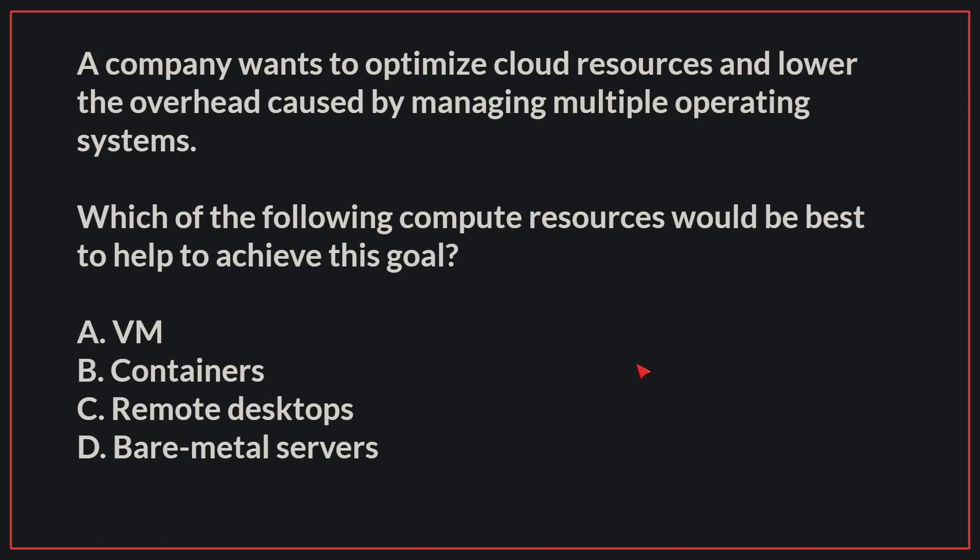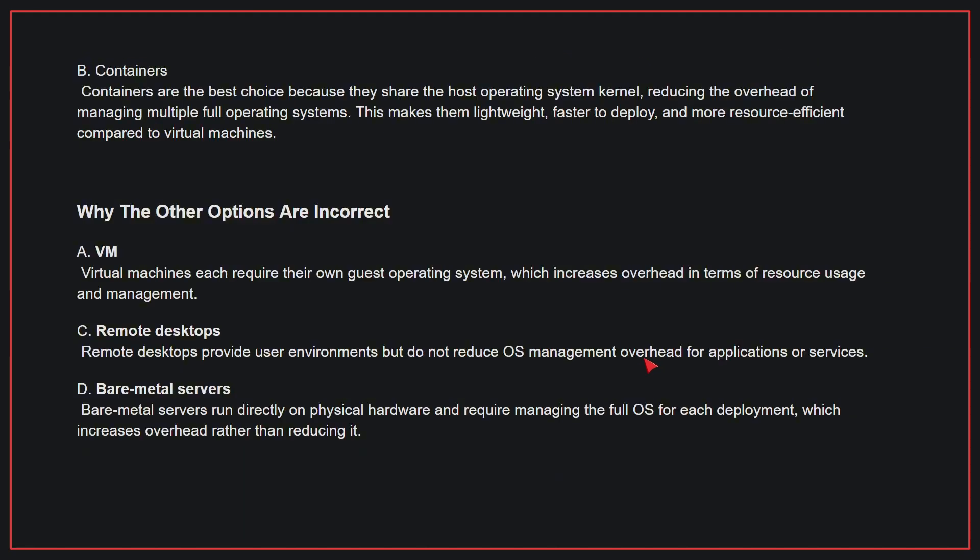The correct answer is B, containers. Containers are the best choice because they share the host operating system kernel, reducing the overhead of managing multiple full operating systems. This makes them lightweight, faster to deploy, and more resource efficient compared to virtual machines.